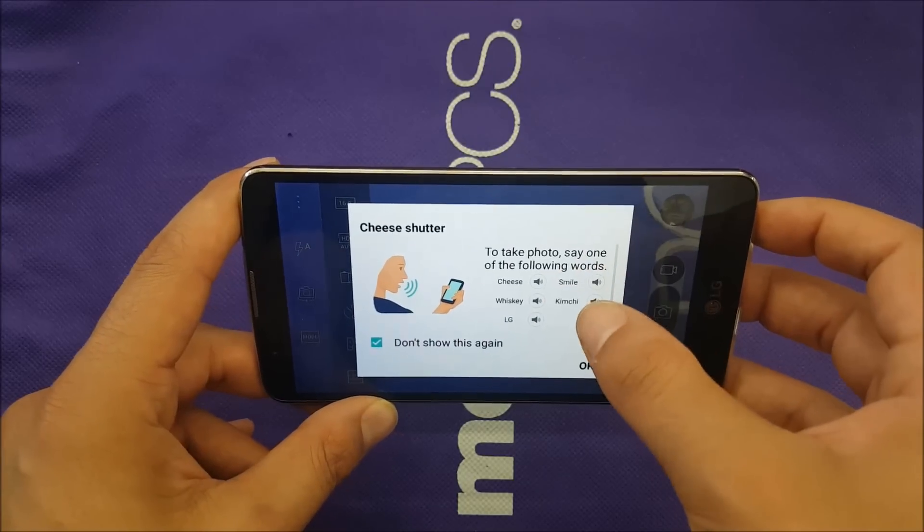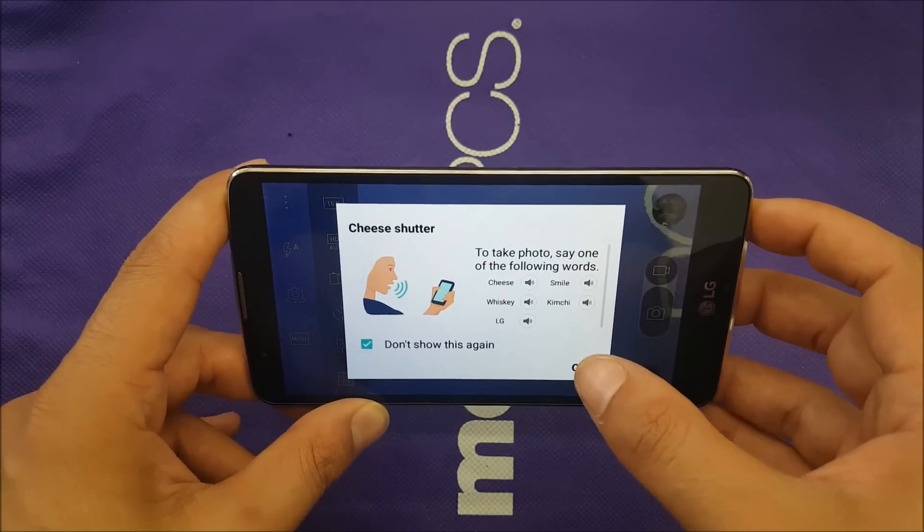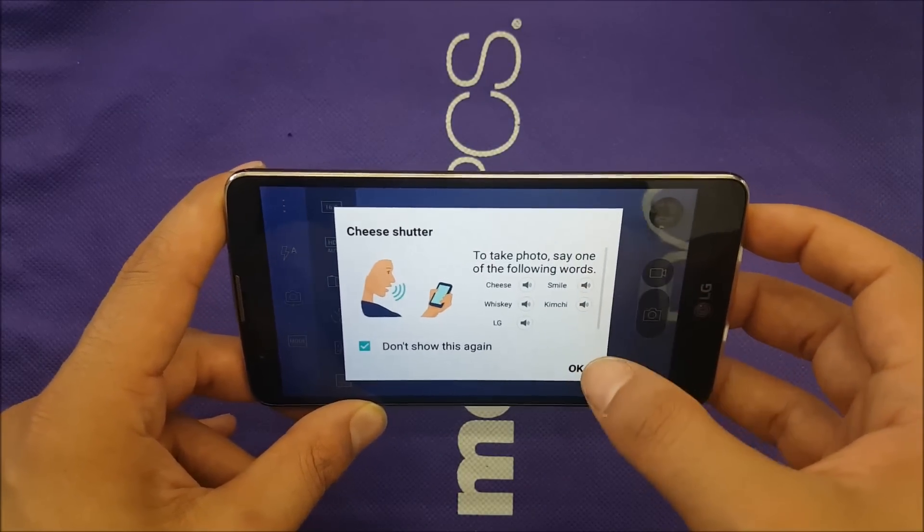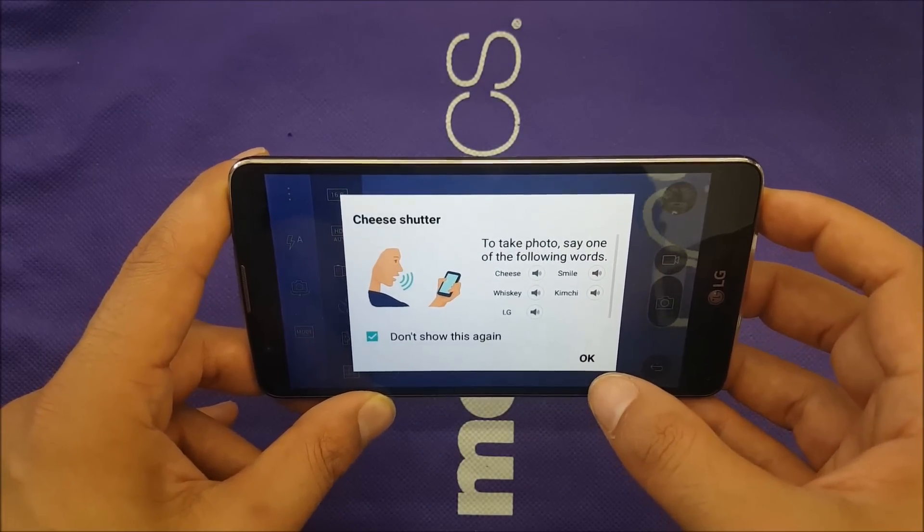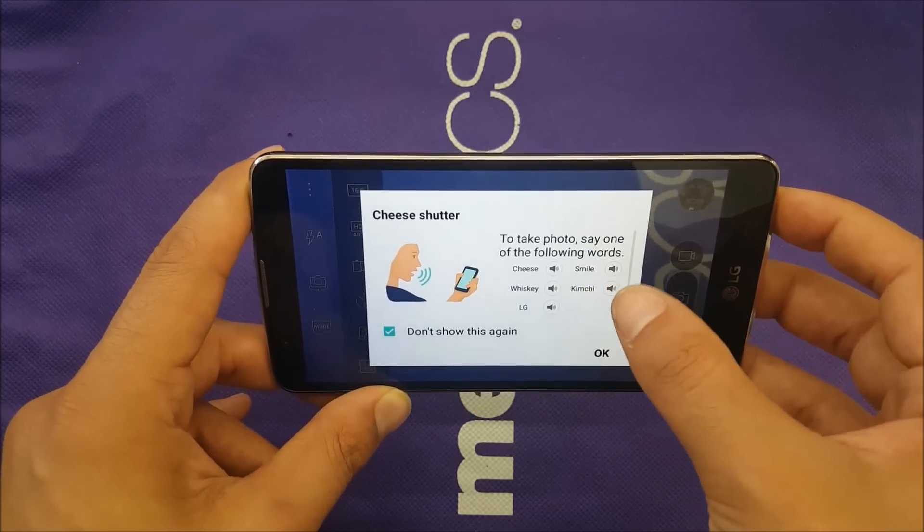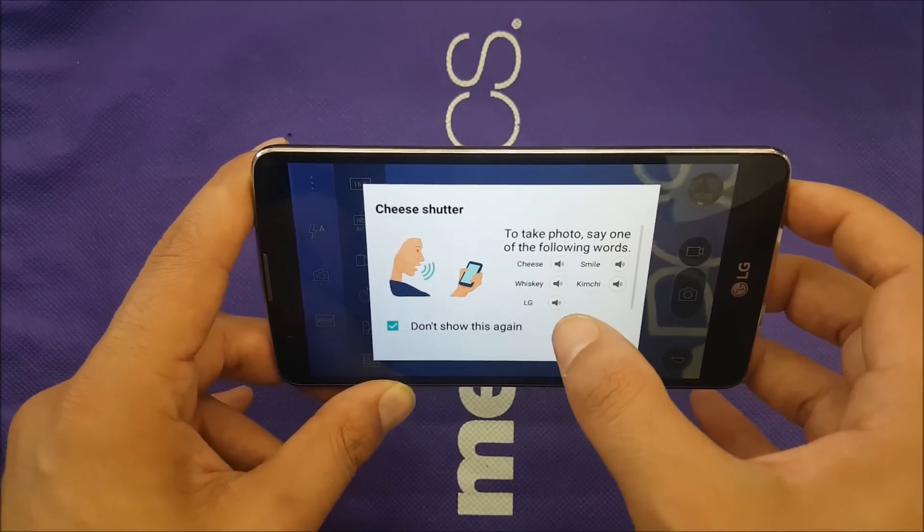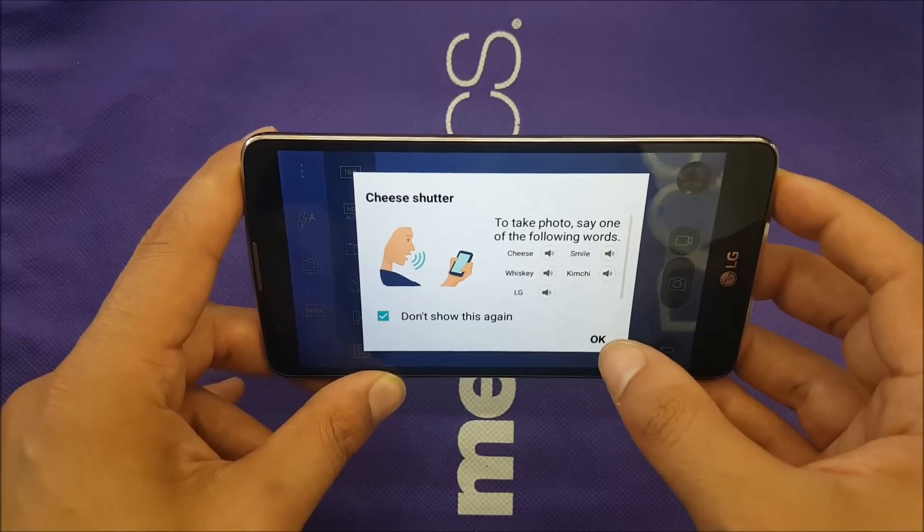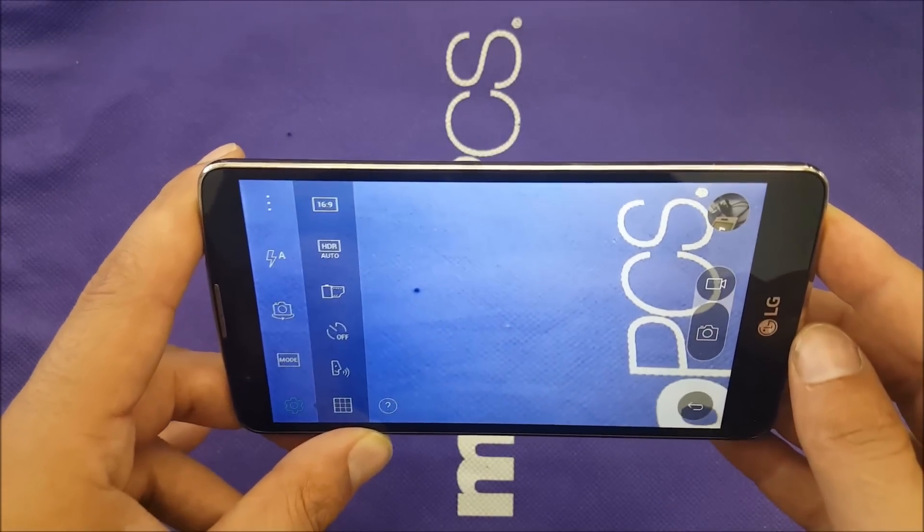And they will give you some examples about the words you have to say and the phone will start to capture by your voice. Some of them are cheese, smile, whiskey, LG, stuff like that. So let's go ahead and try this one. We say cheese.